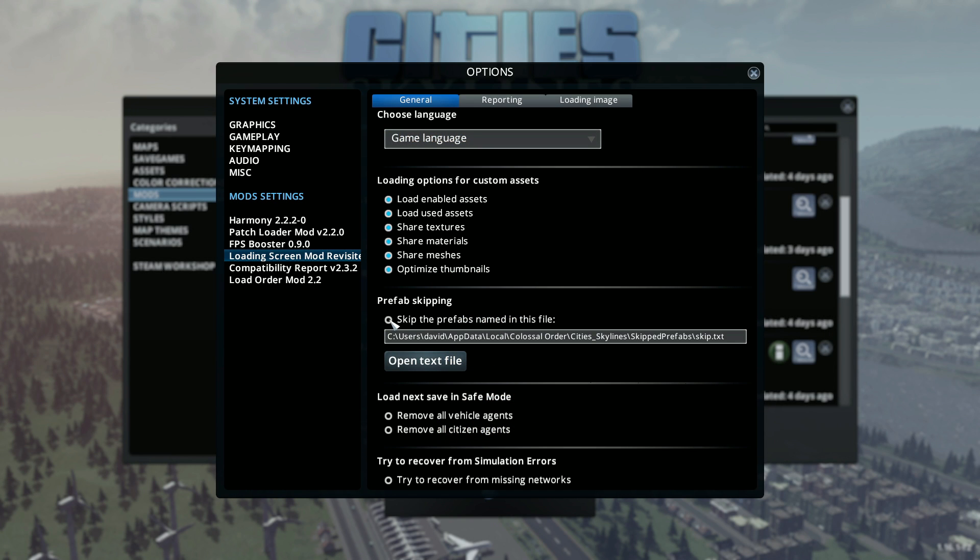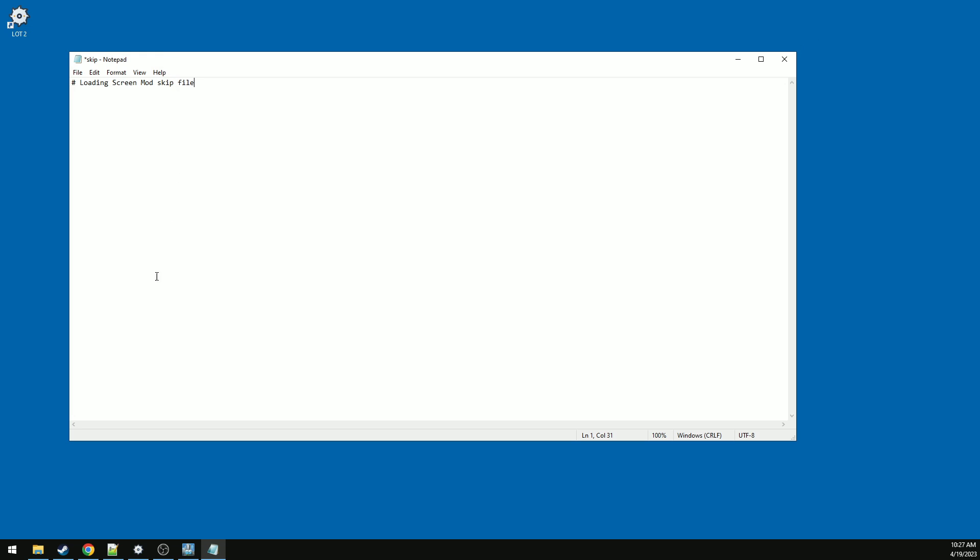Check the box and open the text file. It's going to open the actual file in your folder that needs to be changed. This is called the skip.txt file.